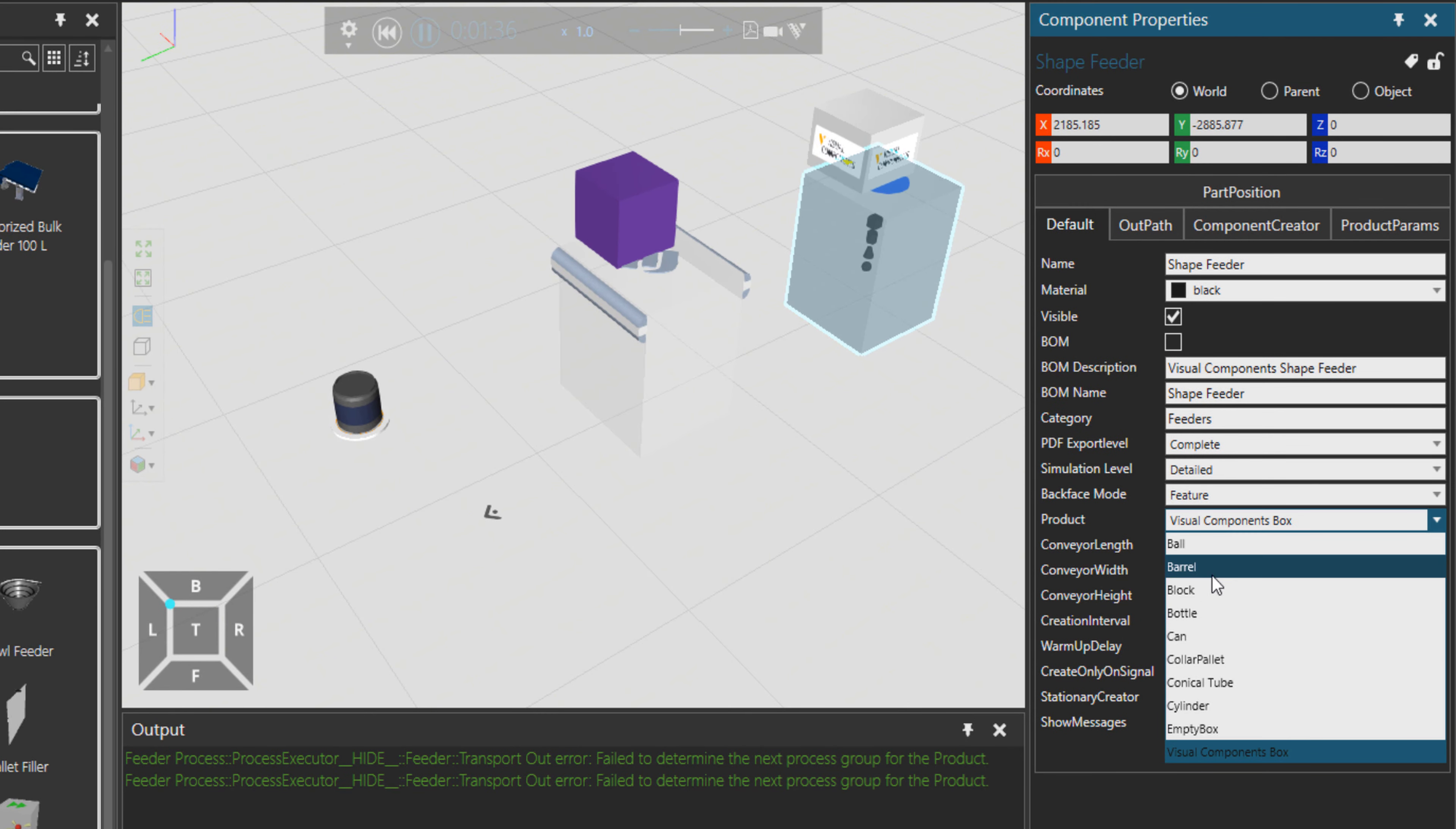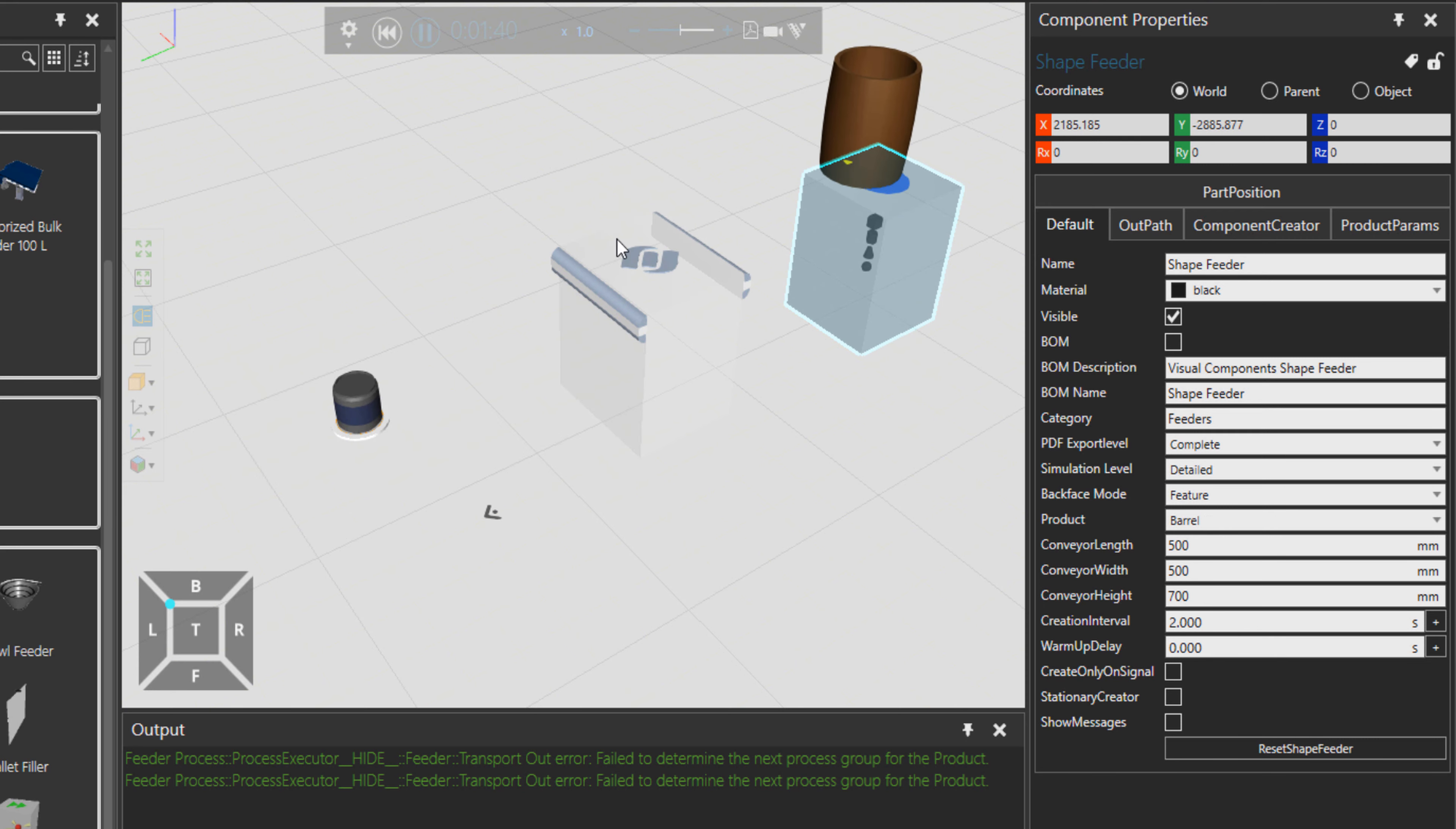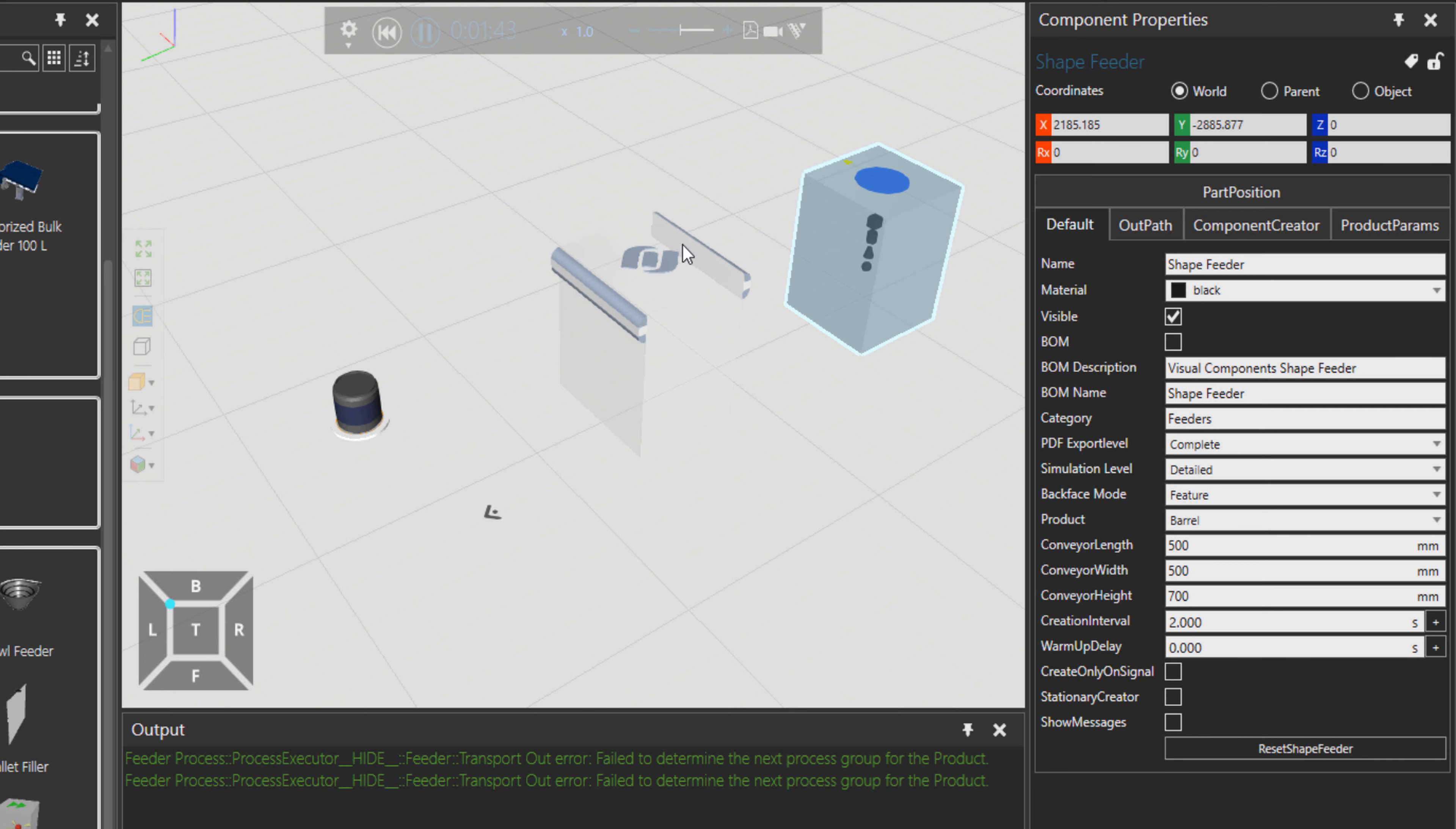If I choose it, for example, to barrels, then it starts to produce barrels for us. As you can see, advanced feeder is producing different products with different probabilities.